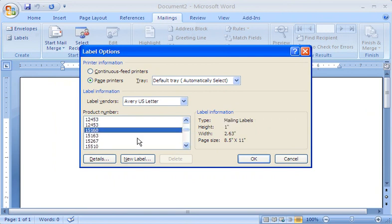Notice that as I highlight a product number, the dimensions for that product are shown under Label Information. When I find the right product, I click OK.